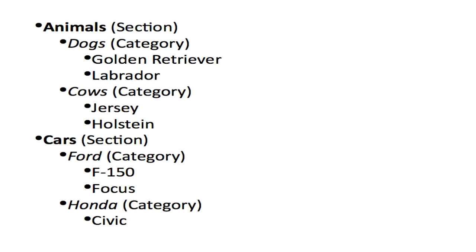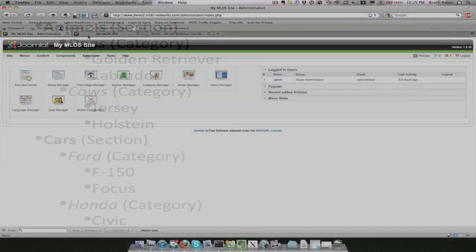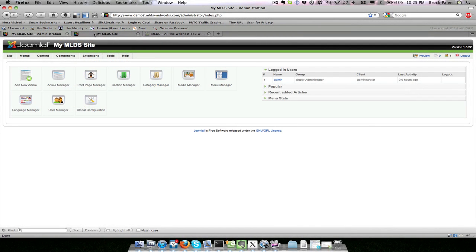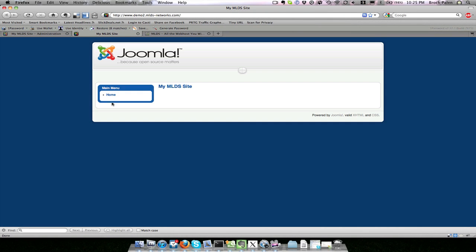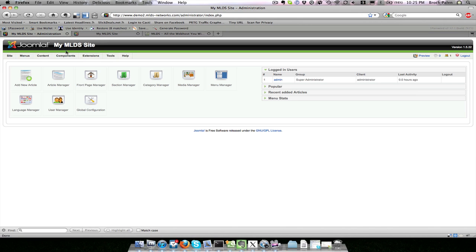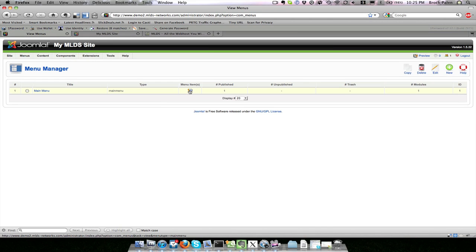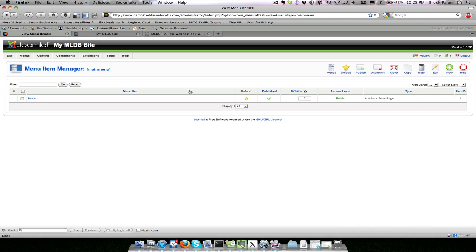We have another section called cars, with categories Ford and Honda with their resulting articles. When we want to make a menu item, we see on our site right now that we just have the default home menu. To do this, I want to go to the menu manager and click on menu items.